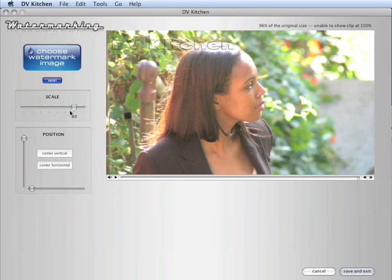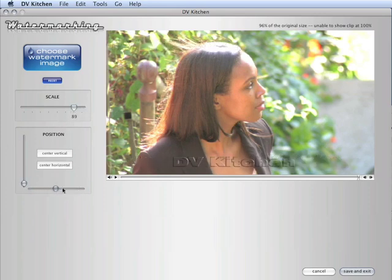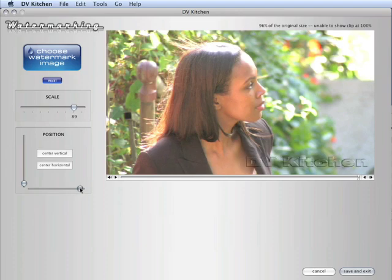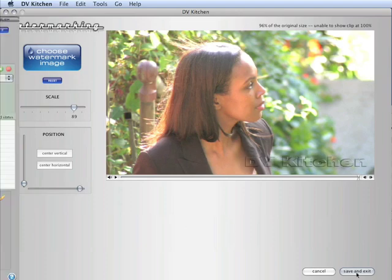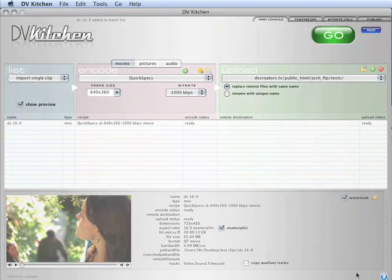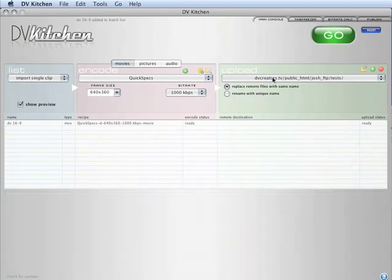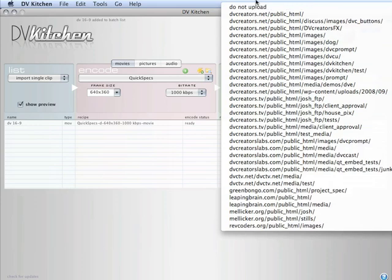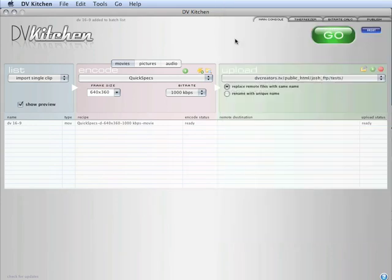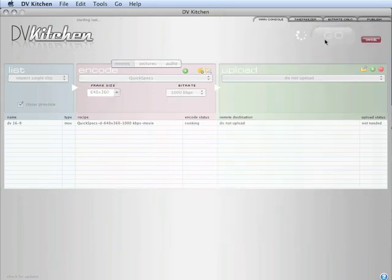And let's scale that down a little bit. And there we go, we save and exit. Now we're ready to go. Let's just crunch this to a quick spec setting.